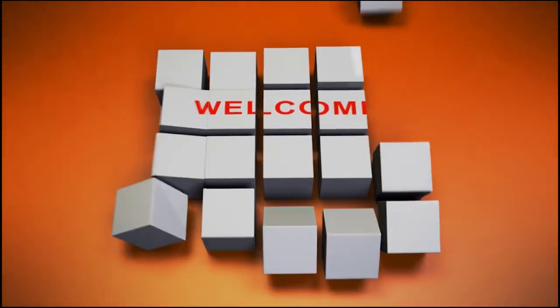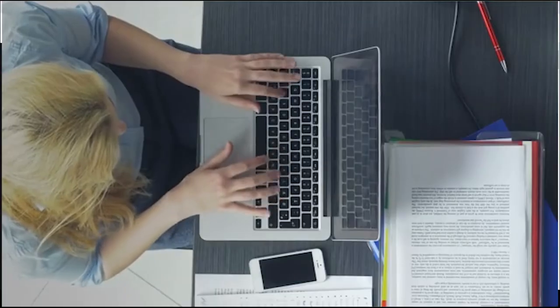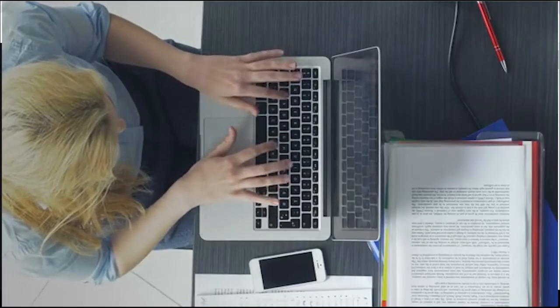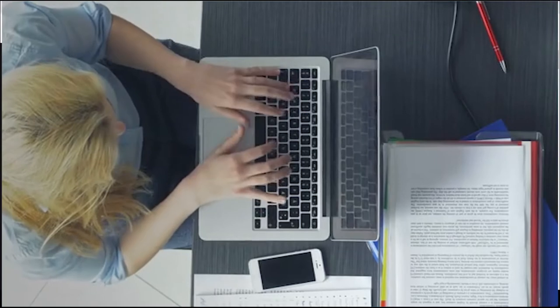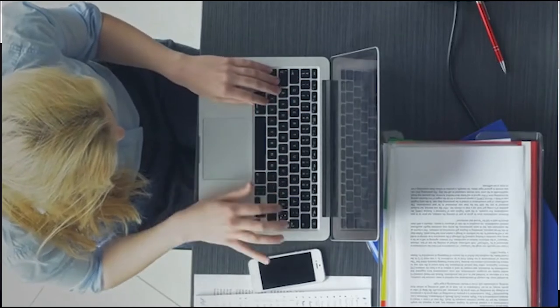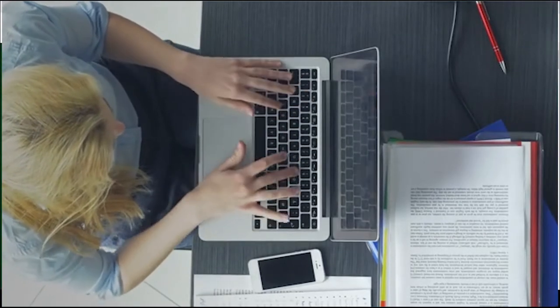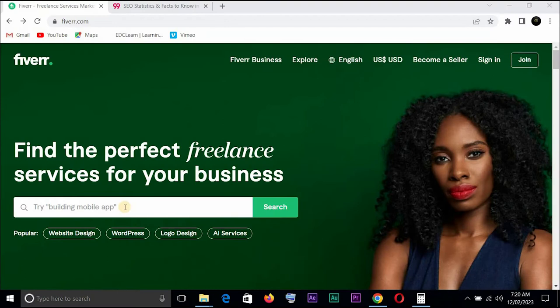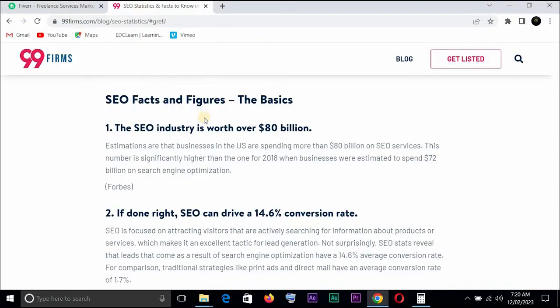Welcome back. It might interest you to know that search engine optimization services is a service in high demand and lots of companies actually need these SEO services for their website. I was doing a research online and came across this information which I will be sharing with you. This is a blog from 99firms.com and there are some SEO facts and figures here.